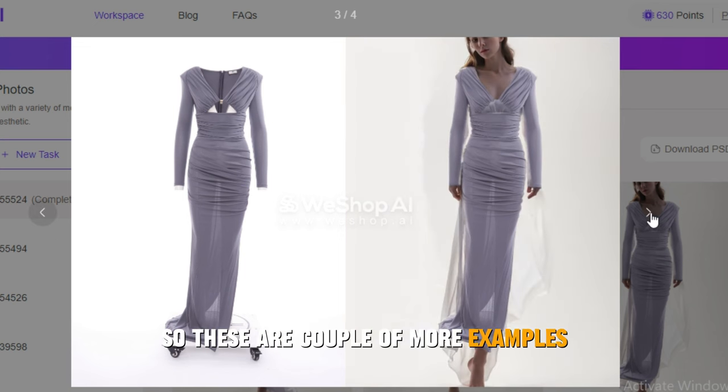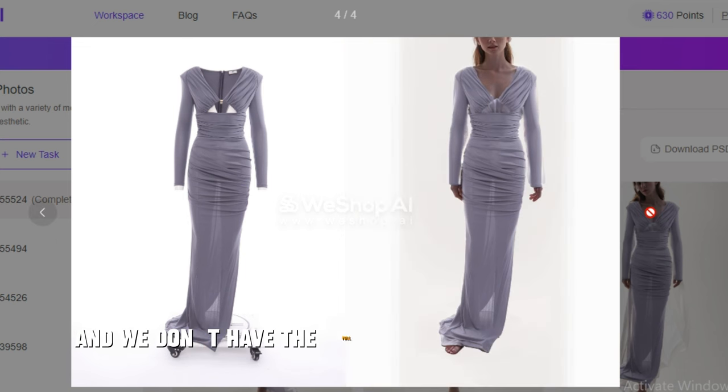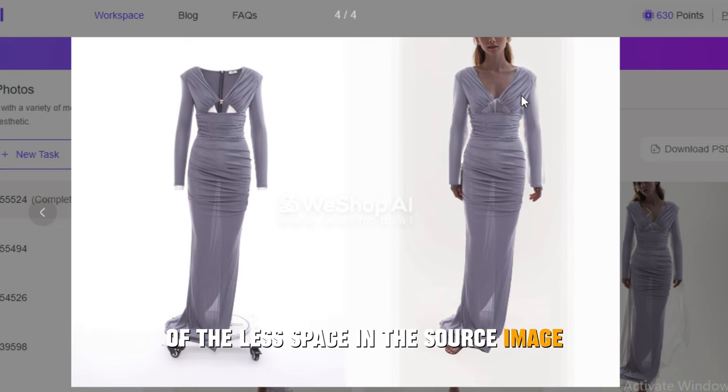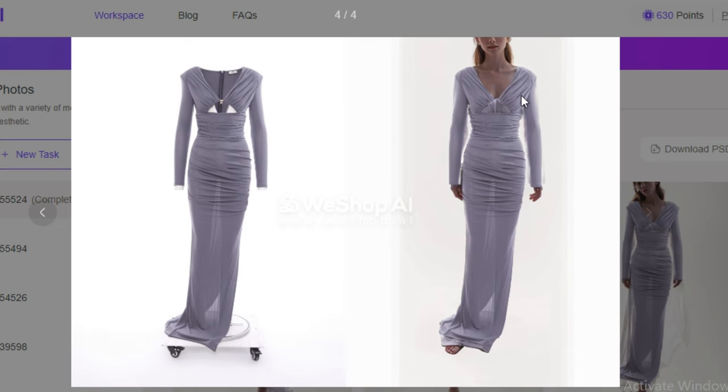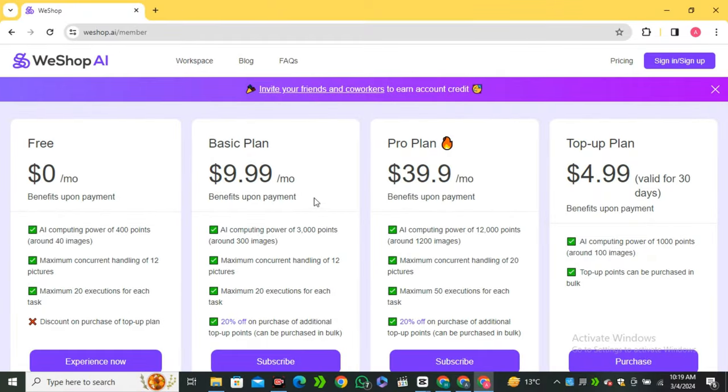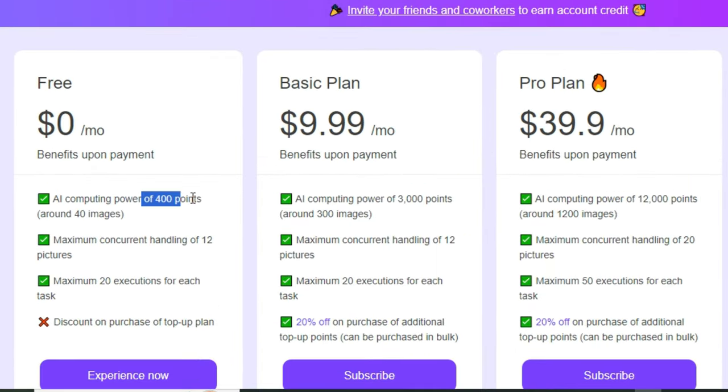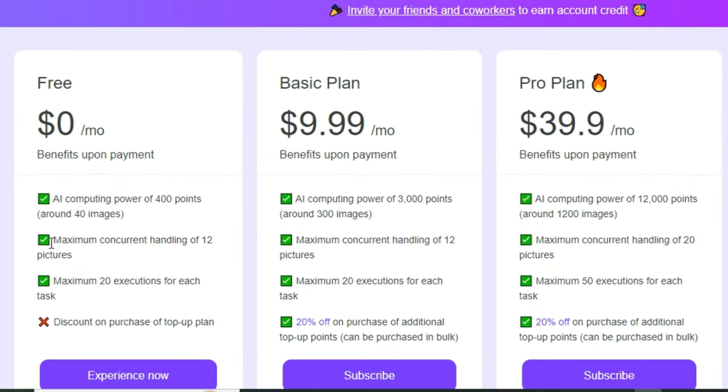These are a couple more examples. We don't have the full face in this image because of the less space in the source image, but you get the idea. You can try this AI tool for free and in the free plan you will get 400 credits that will generate around 40 images a month.